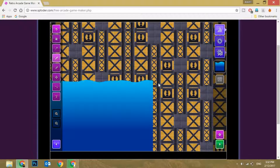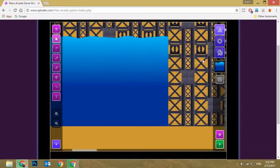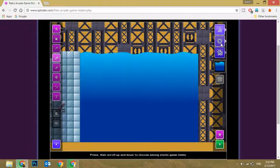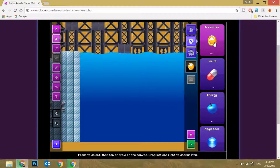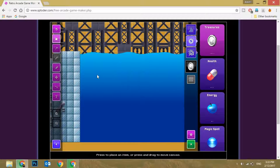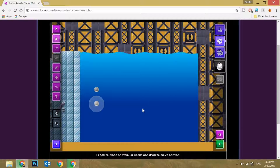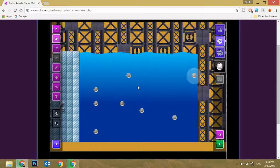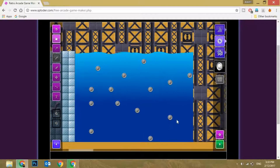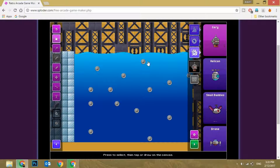Now we move down like this and choose this dollar sign — so there'll be treasure. I'll change it to this one, I like this one. Click on it and place several of them wherever you feel it's good. I'm just placing them randomly. This is just a demo so I've placed them in many places.